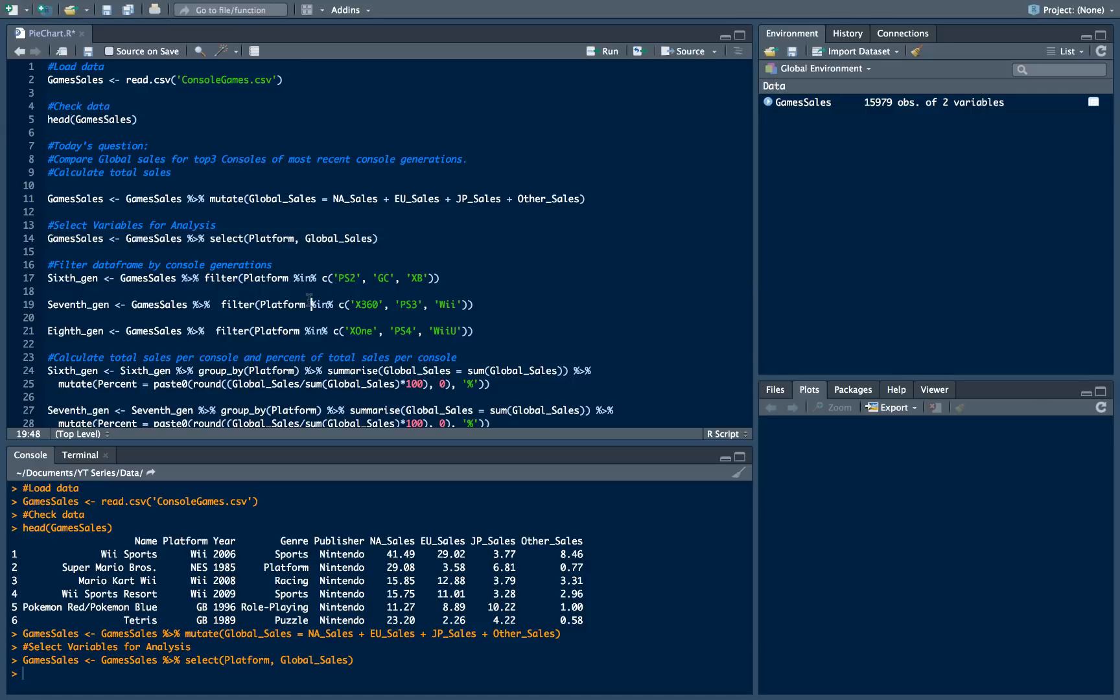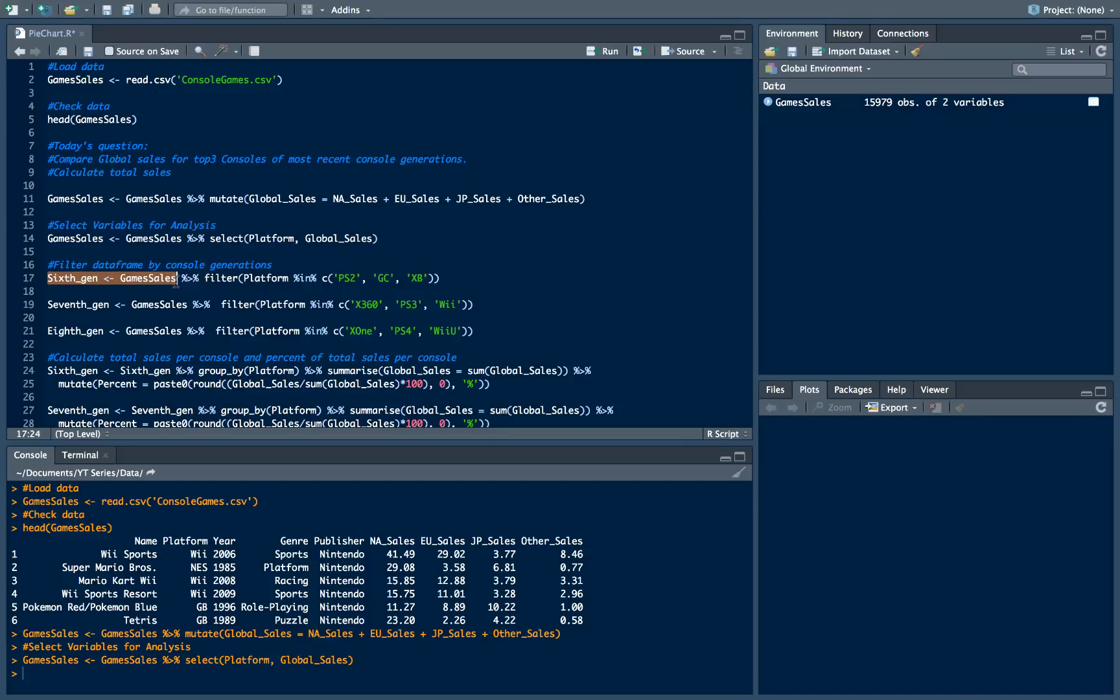What we need to do next is we need to create data frame for each console generation. And we need to filter our main dataset by consoles which correspond for each console generation. So let's proceed and I will explain what we are doing here and the code on 6th generation console example.